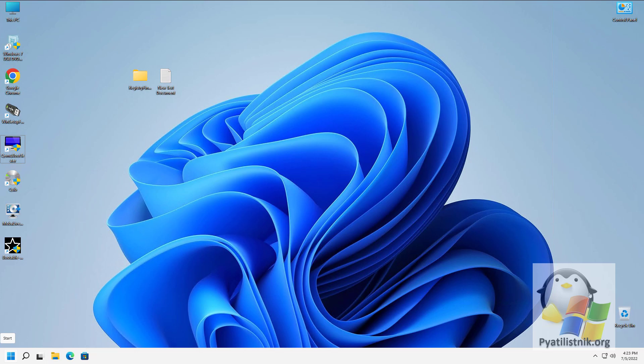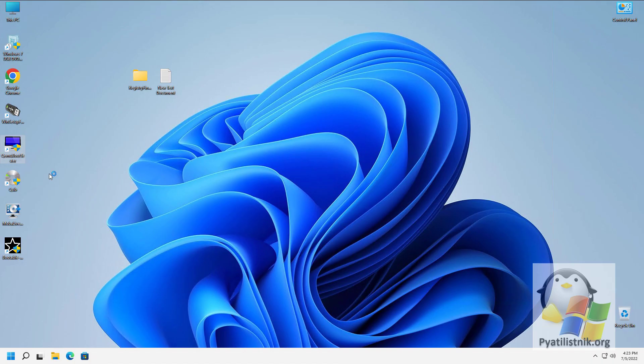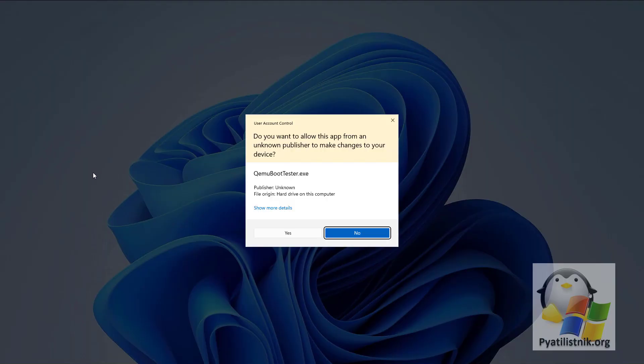You can download QEMU Boot Tester from the link in the description of this video. To launch QEMU Boot Tester, right-click on the shortcut and select run as administrator so that there are no access problems.